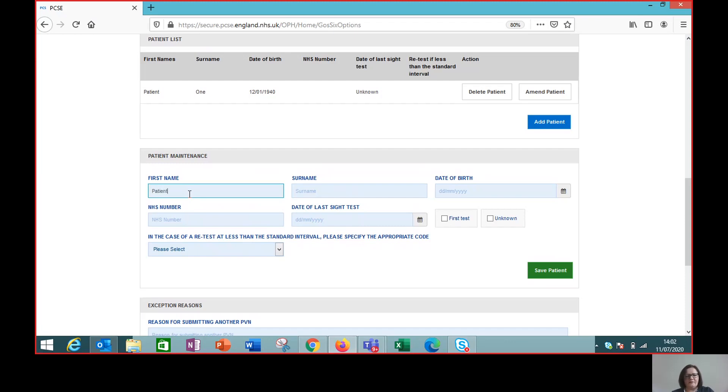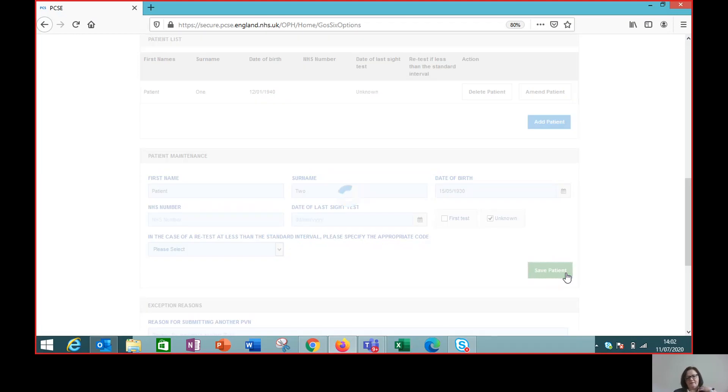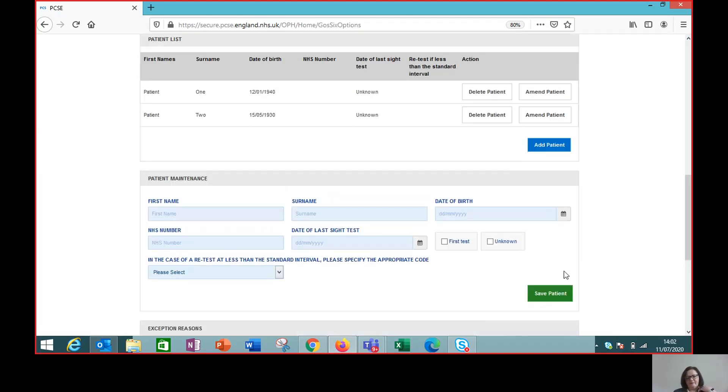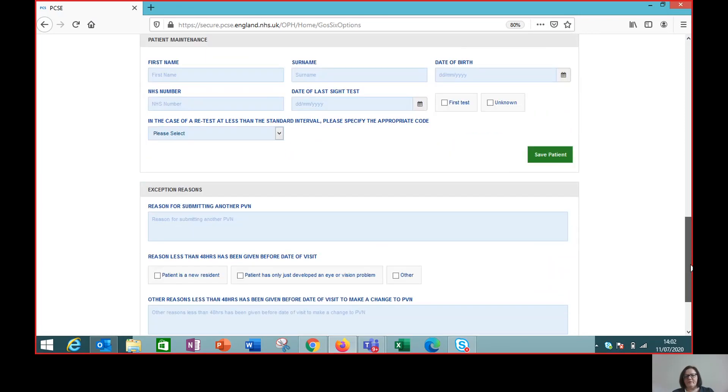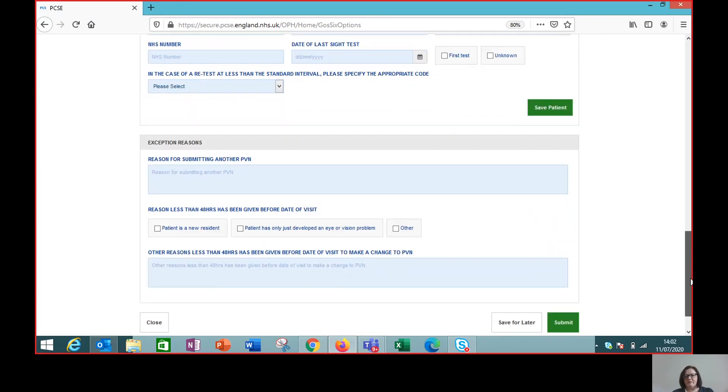Enter the details for patient number two, date of birth and save patient. So now you can see that we've created this PVN for two patients and these are the only patients that we're going to see.